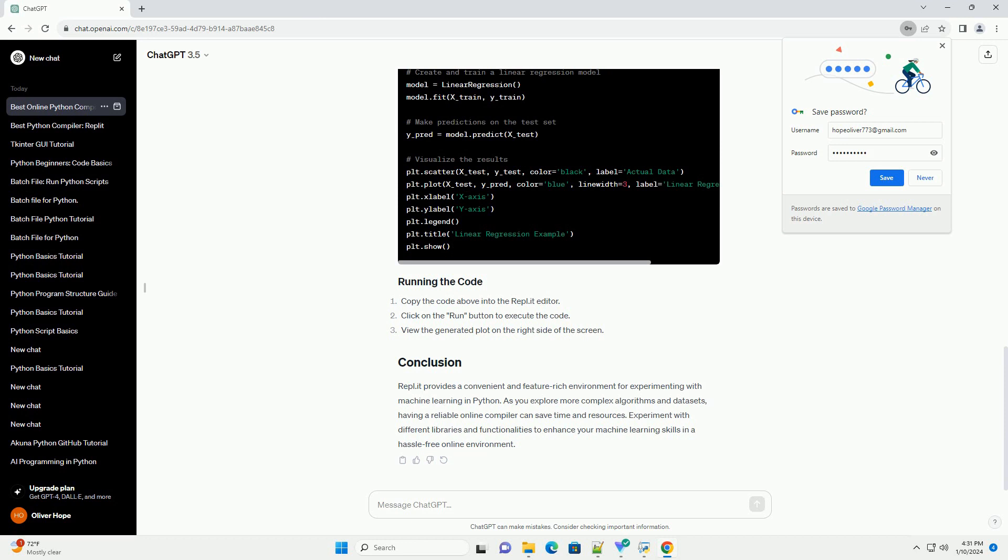Execution speed: some online compilers might have limitations on execution speed. Choose a compiler that provides reasonably fast execution to run machine learning algorithms efficiently.